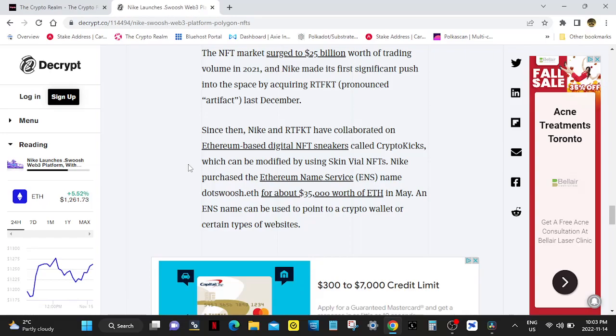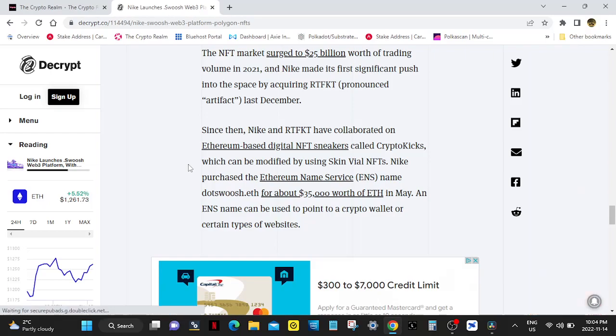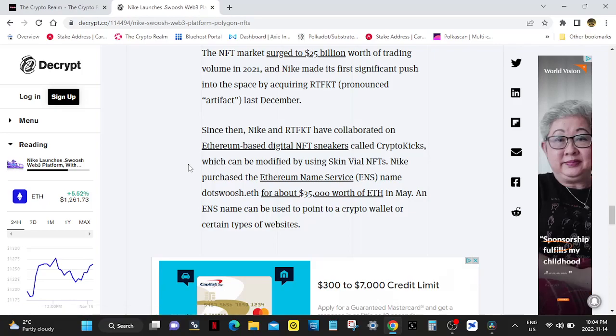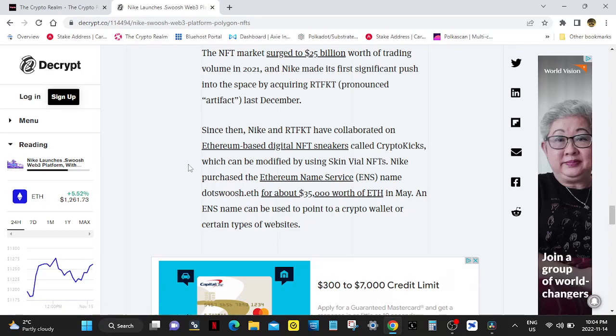Nike purchased the Ethereum Name Service (ENS) name .swoosh.eth for about $35,000 worth of ETH in May. An ENS name can be used to point to a crypto wallet or certain types of websites.